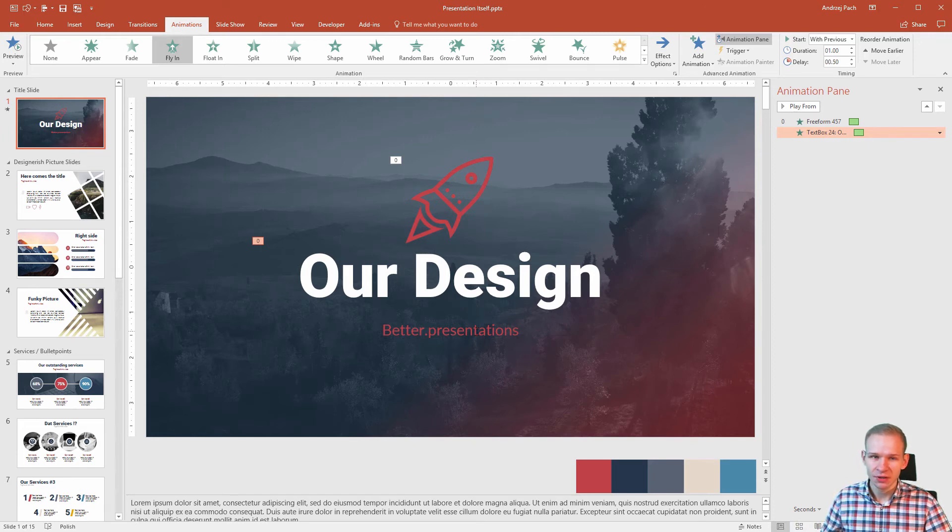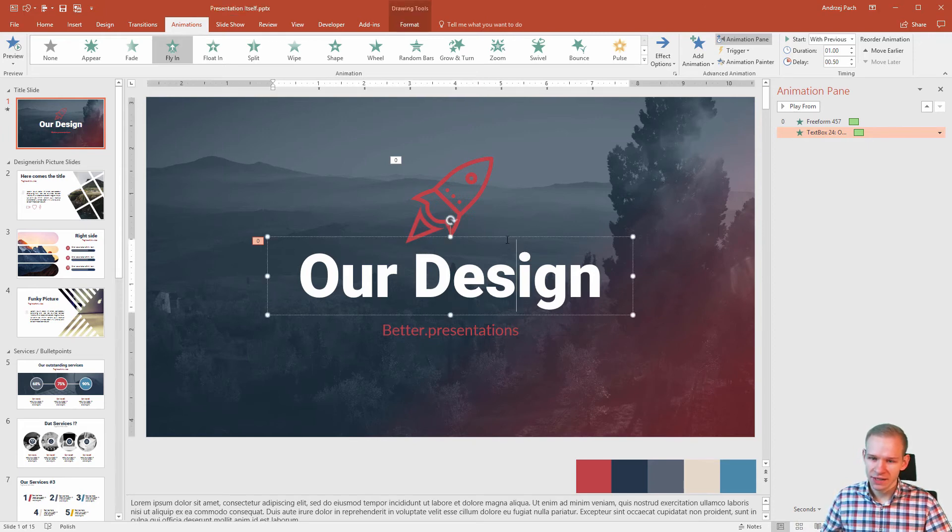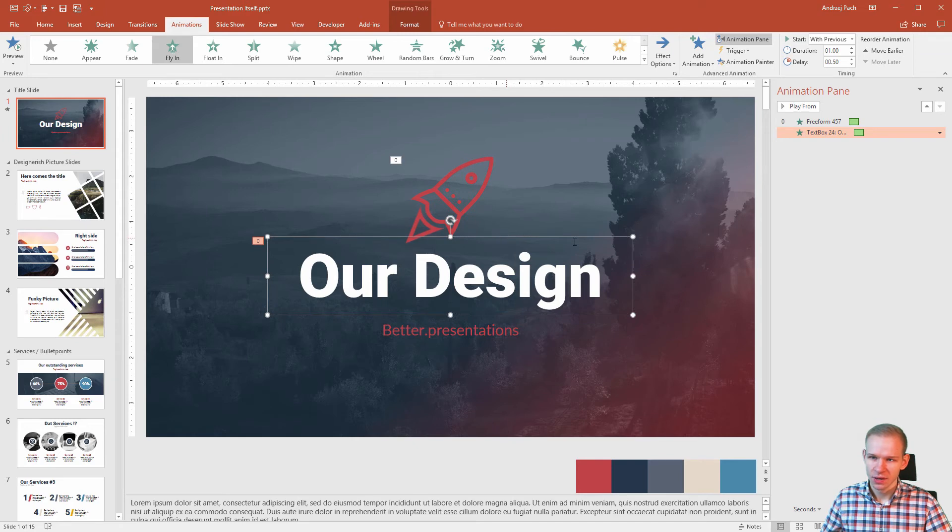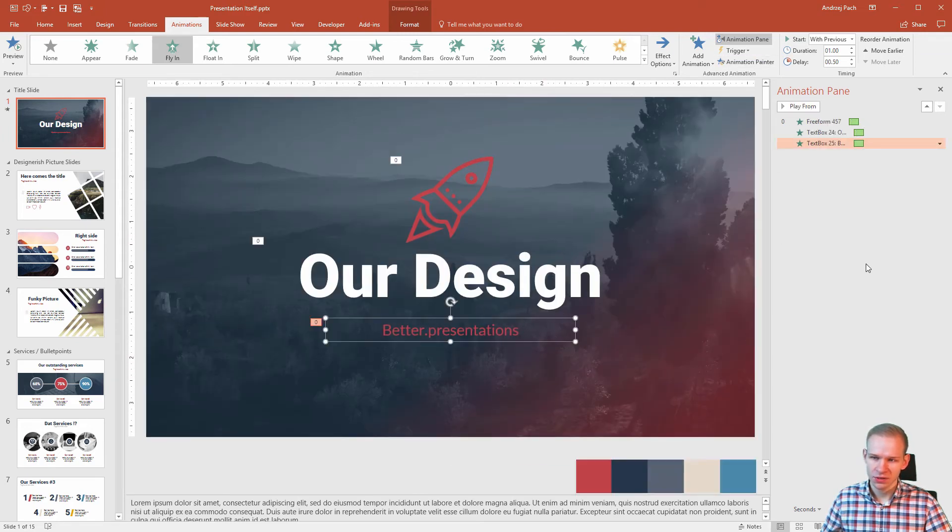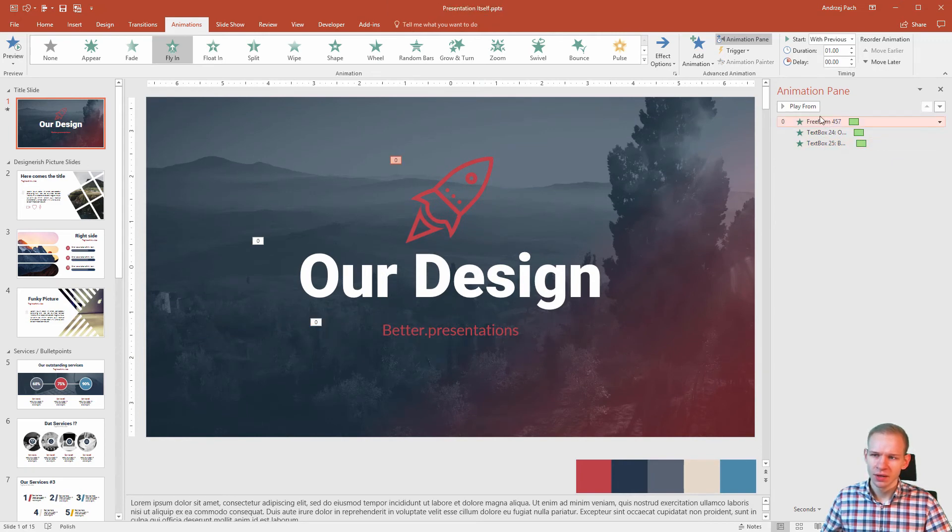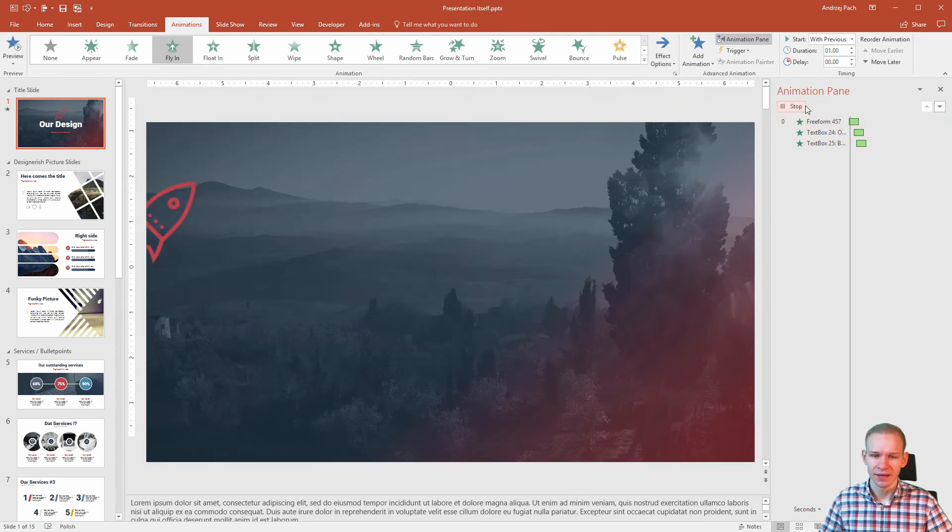For the last part, click on the second text, select animation painter and paint this over for this one. Because I believe it will look really well if we have the slide animated like that.